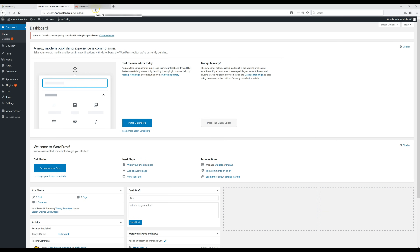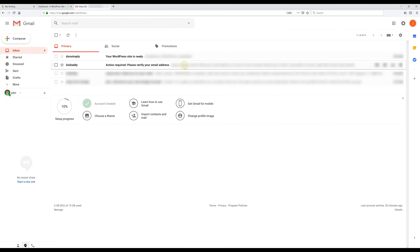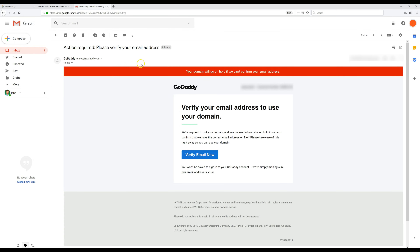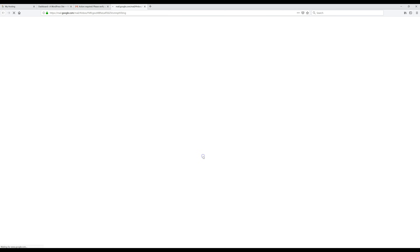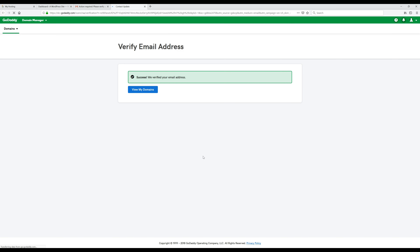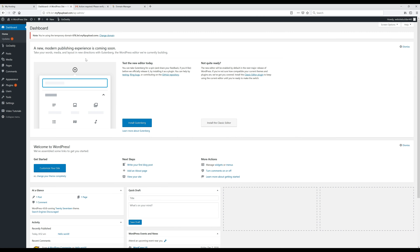Before we do anything, we're going to verify our email from GoDaddy. Go to your email account and there should be an email from GoDaddy that says 'Please verify your email address.' Just click on Verify Email Now. That's it — it's been verified.